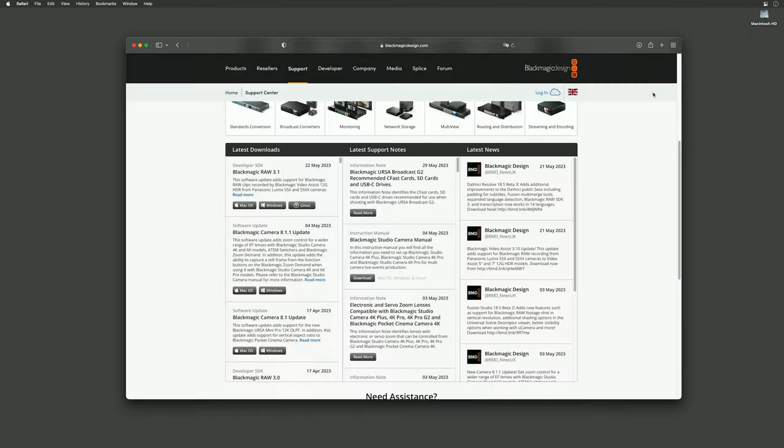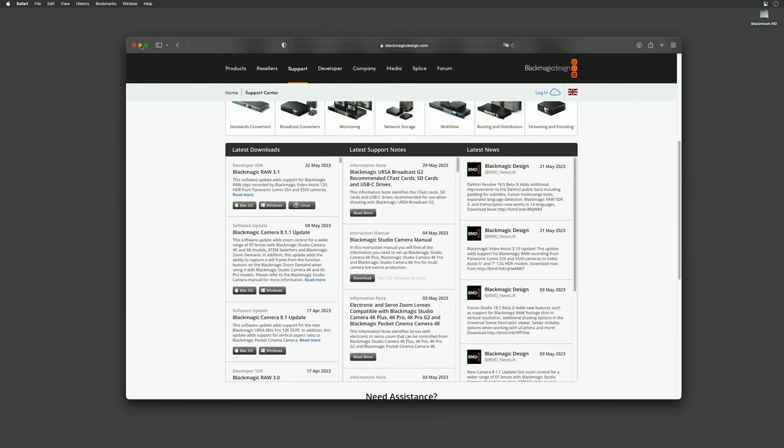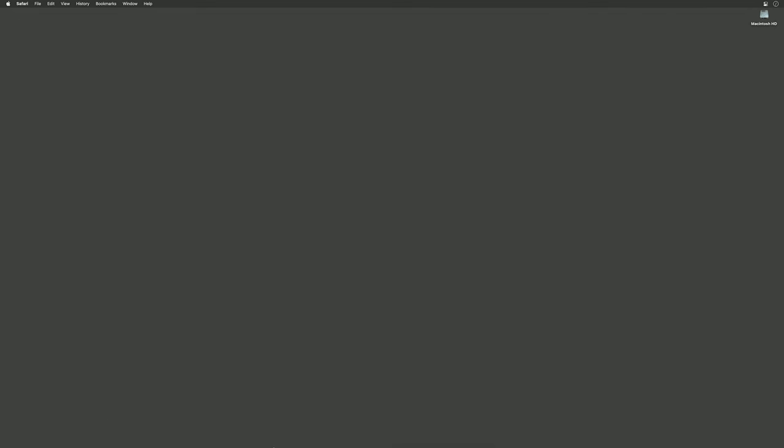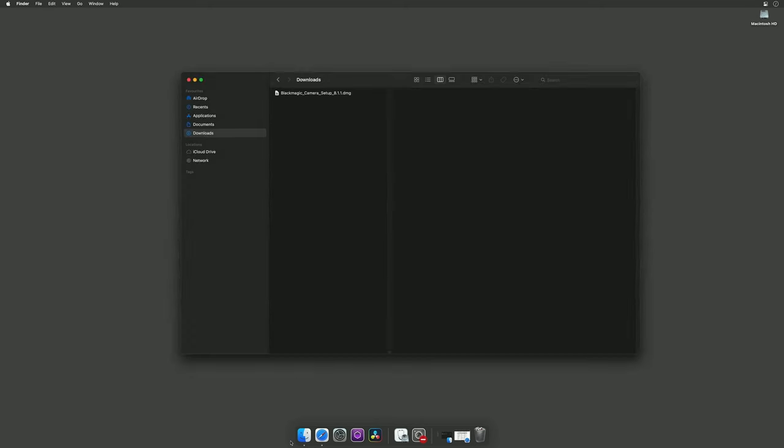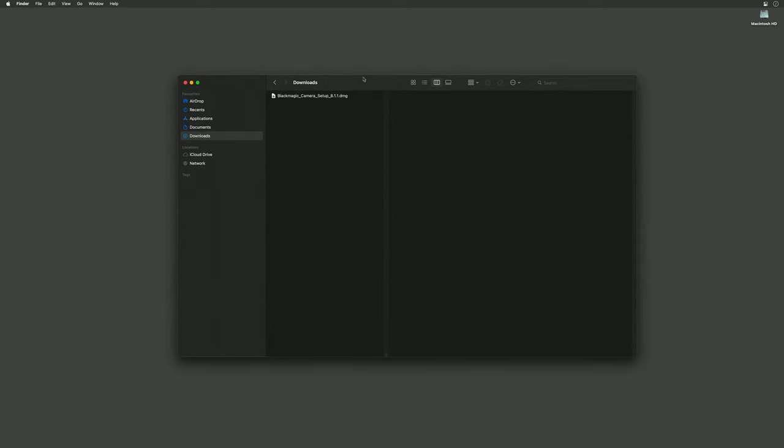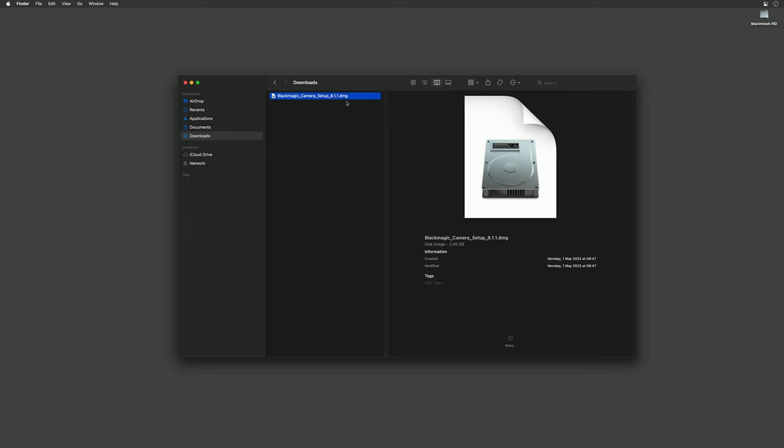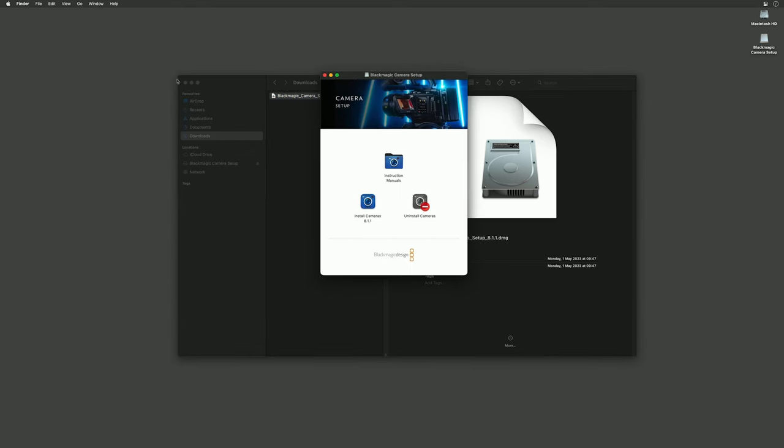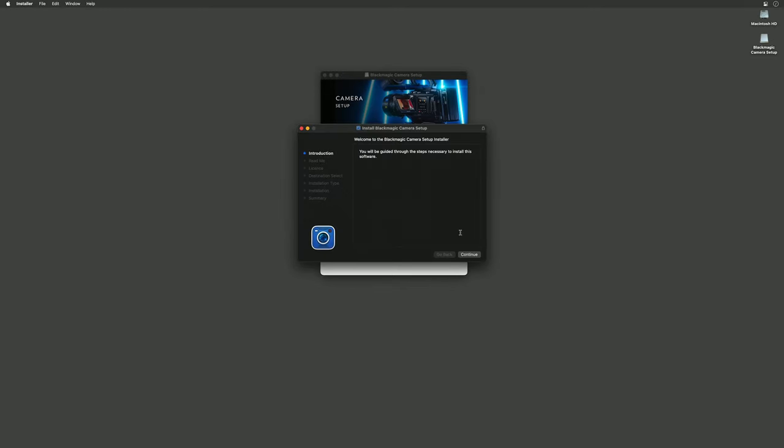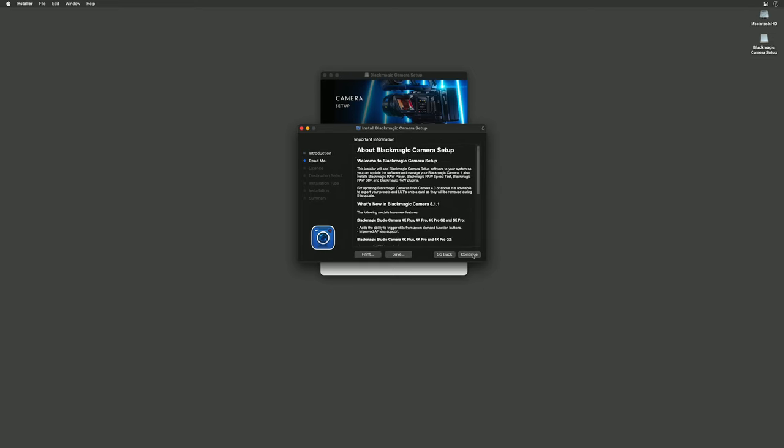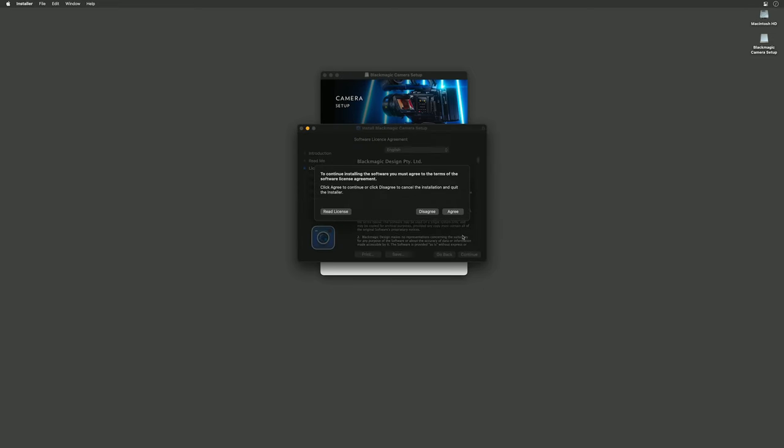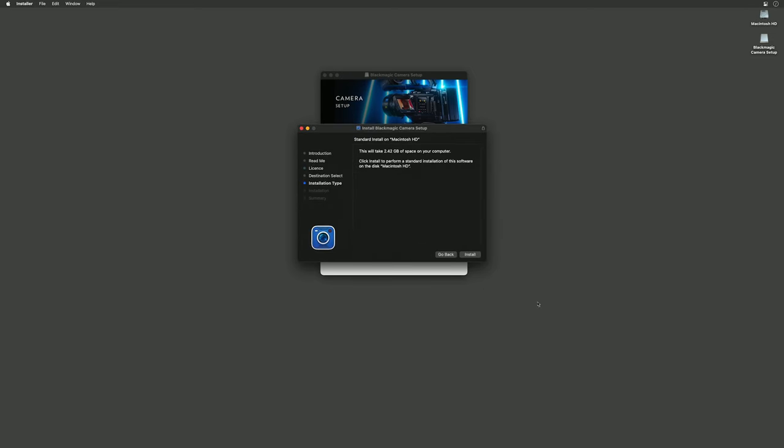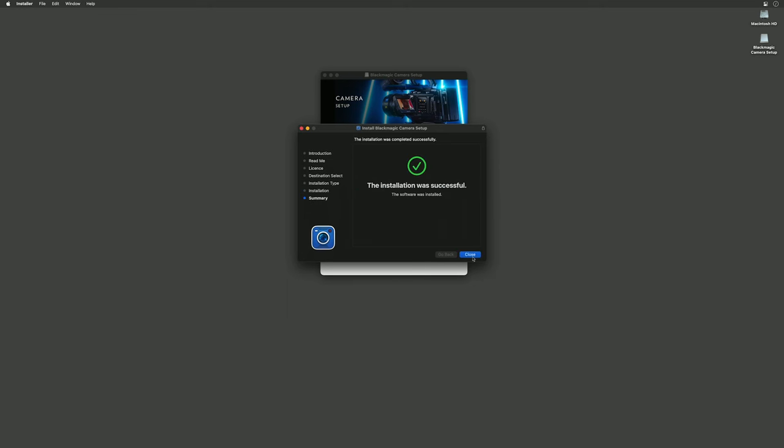Once you've downloaded the package you should have a DMG file in your downloads folder. If you double click that we can open up and install the Blackmagic camera setup. Double click install cameras 8.1.1, go through the install steps and the software was successfully installed.